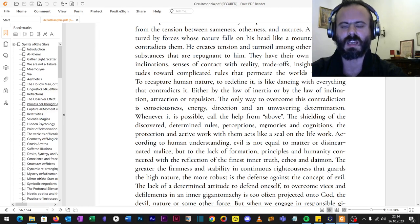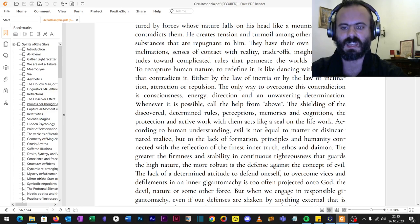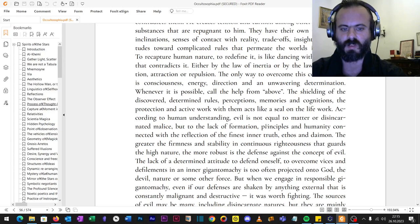Ethos, irresponsibility and one's daemon. The greater the firmness and stability in continuous righteousness, rectitude that guards the high nature, the discovered demon, the more robust is the defense against the concept of evil.